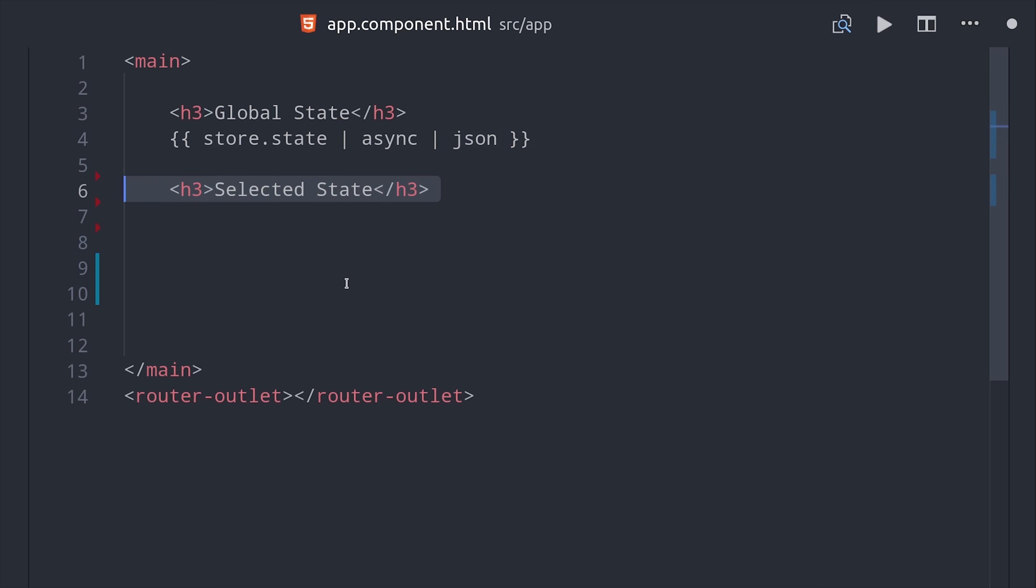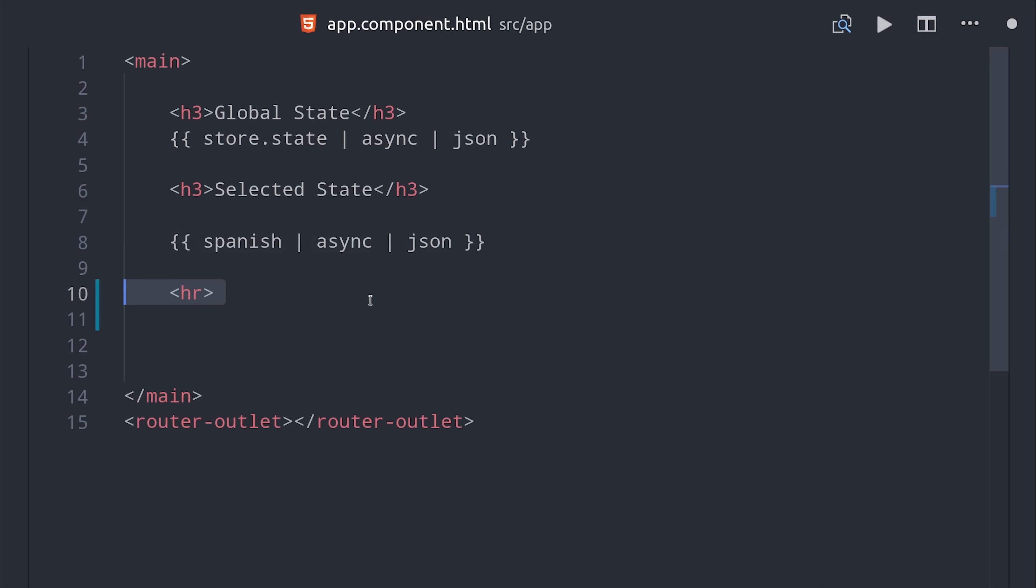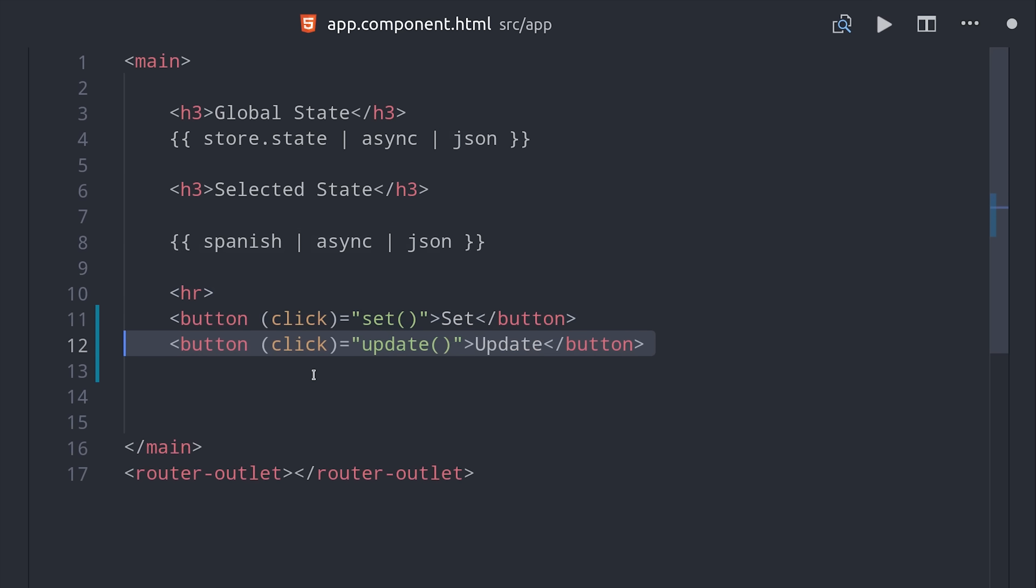And then we also set up a method called select, which will select a specific slice of that state. And setting up that slicing is probably the most complex thing that we'll have to do. And then lastly we'll set up a few buttons here just to dispatch our actions.